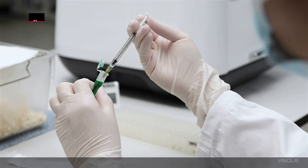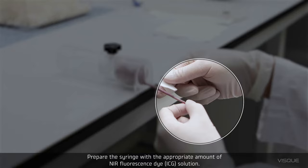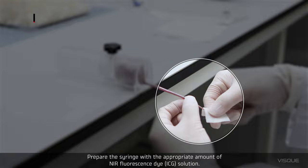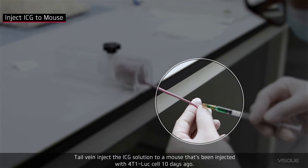Prepare the syringe with the appropriate amount of NIR Fluorescent Dye Solution. Tail vein inject the ICG solution to a mouse that's been injected with 4T1 LUC cell 10 days ago.